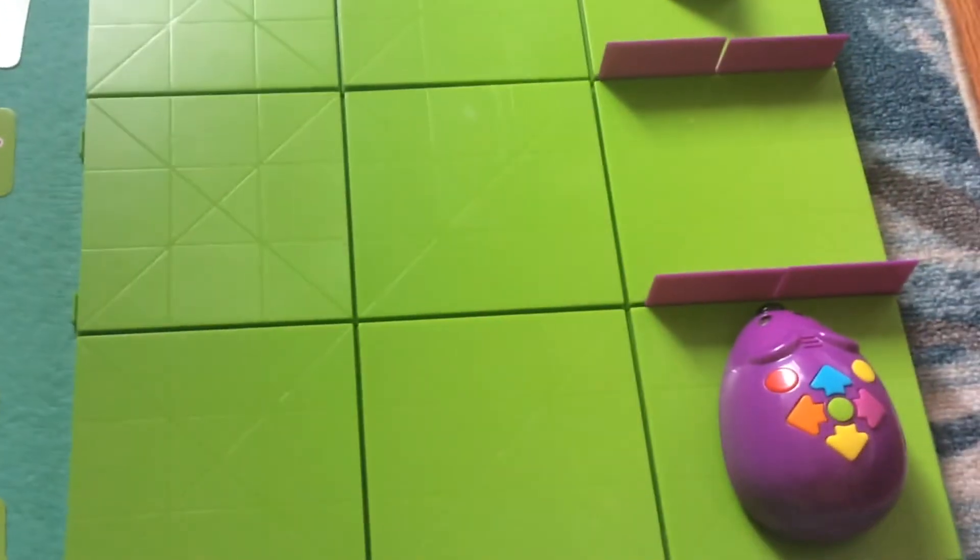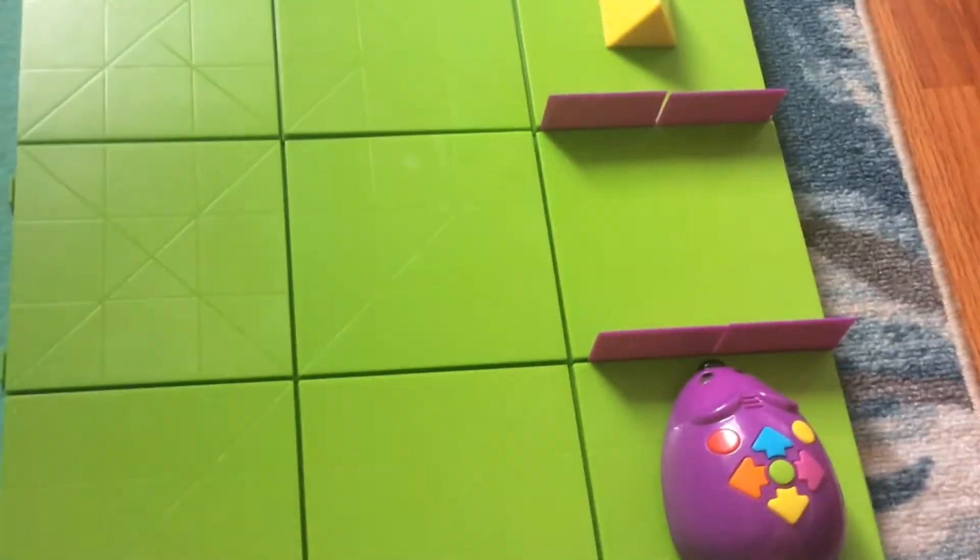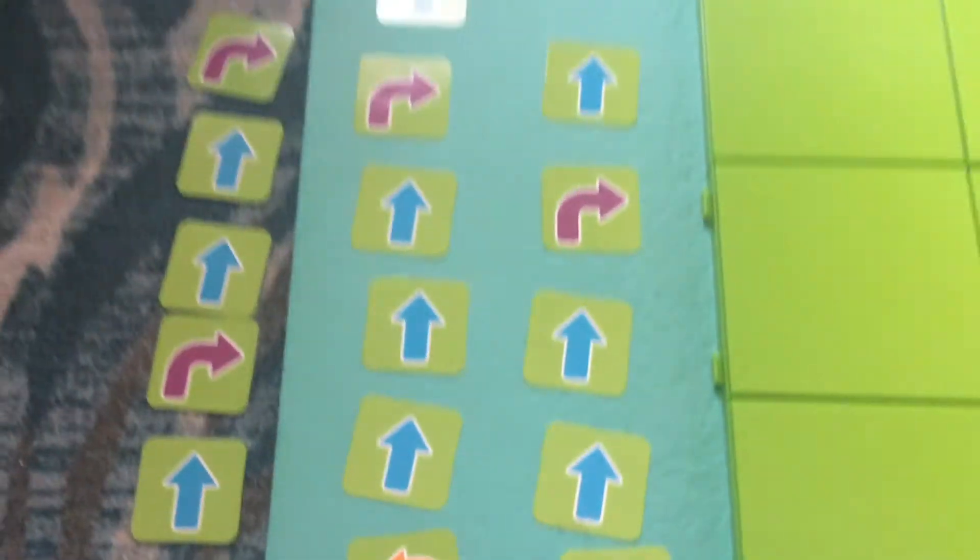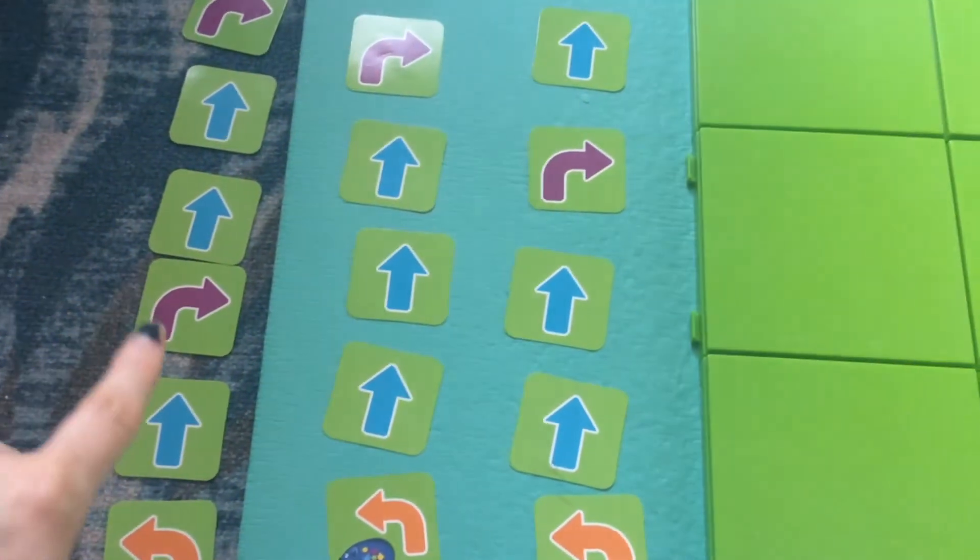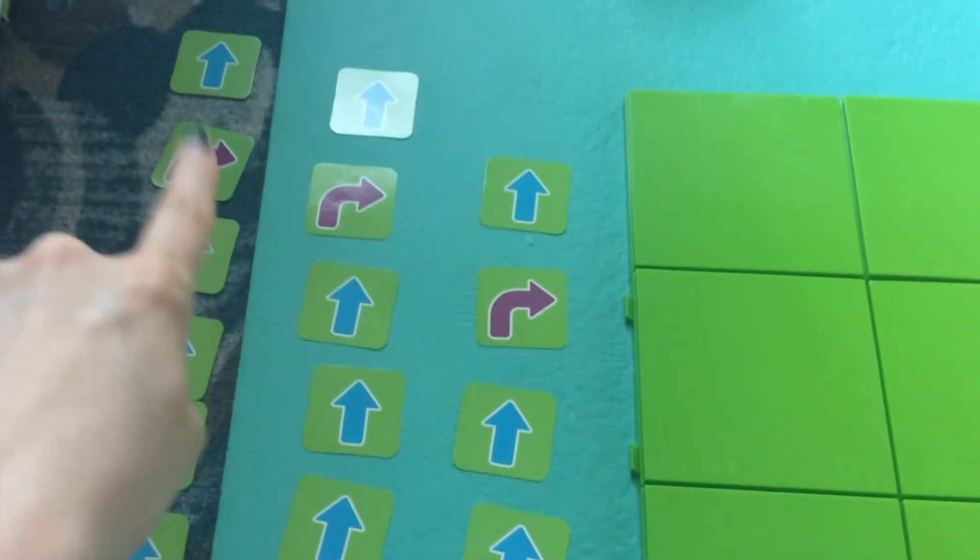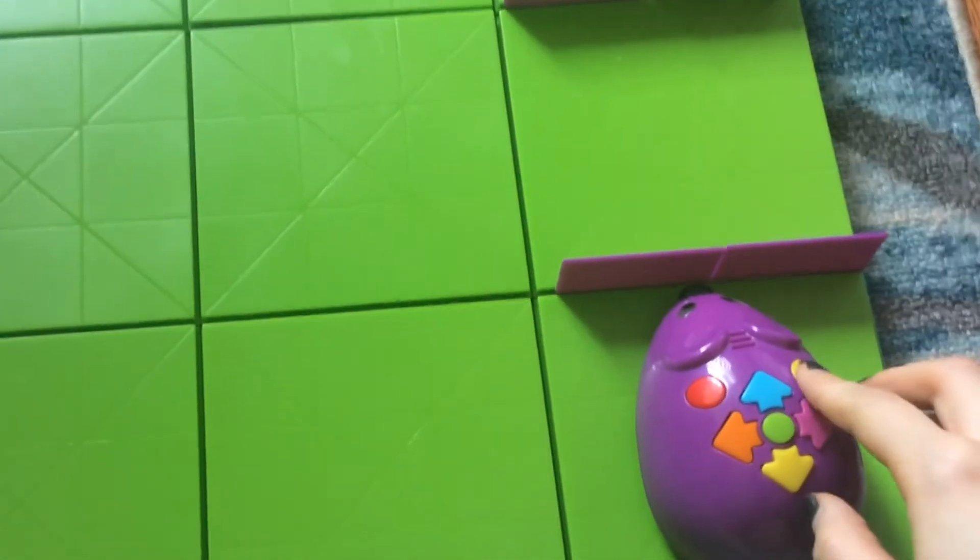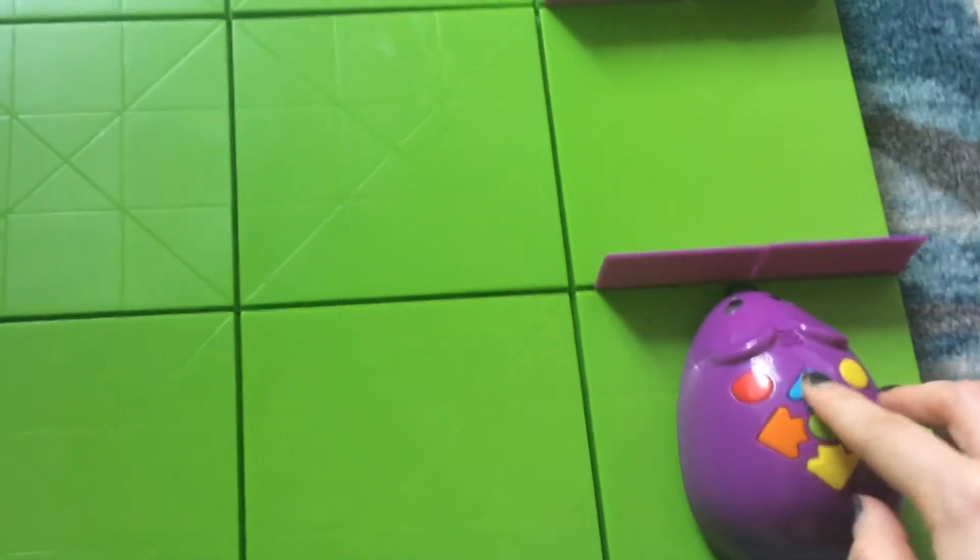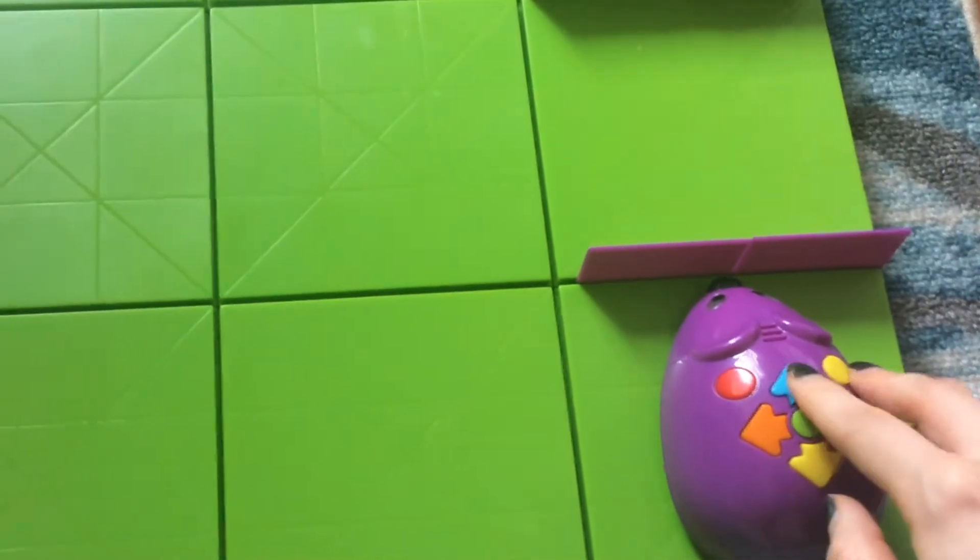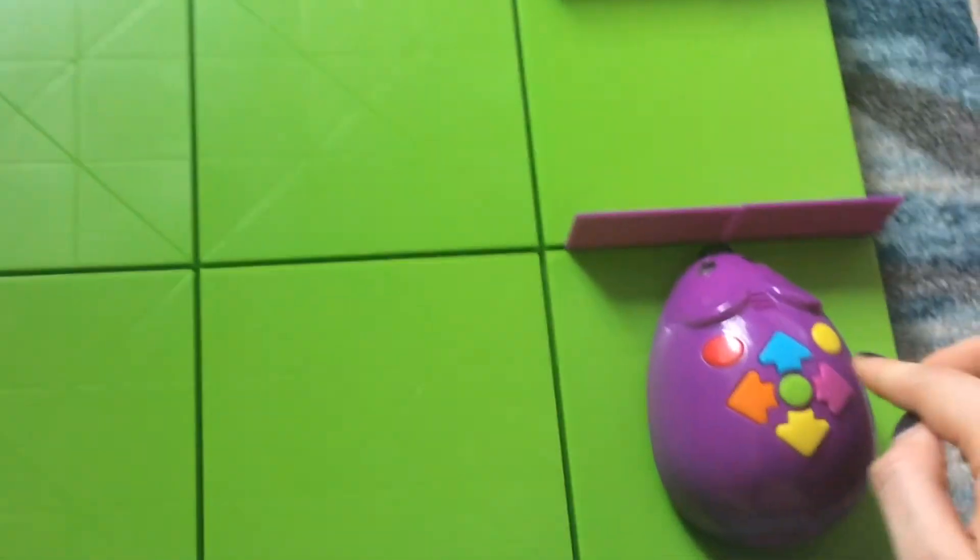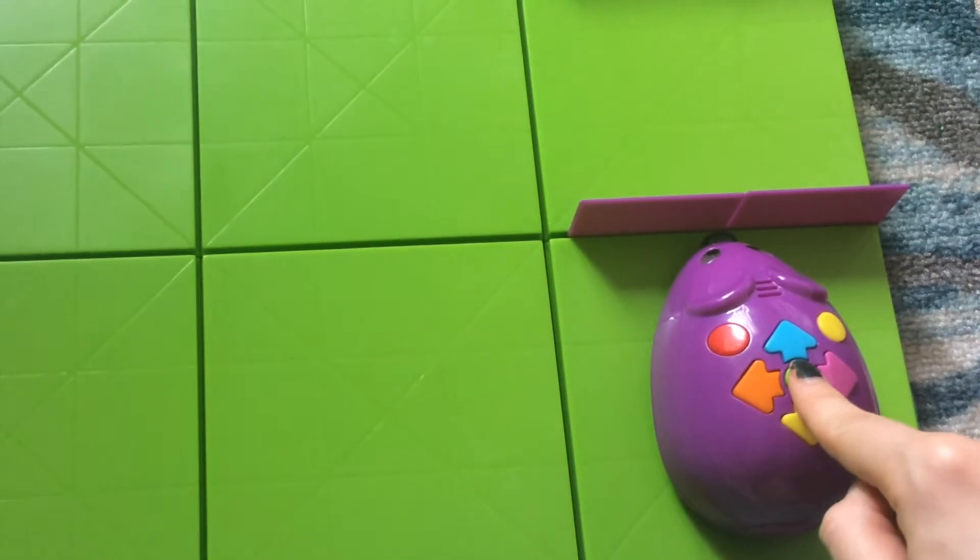All right, Ariana from second grade and Richard from first grade said left, straight, right, straight, straight, right, and then straight again. Let's see if that one works. Ready? Clear the code. Left, straight, right, straight, straight, right, and then straight again. Let's see if that code works.